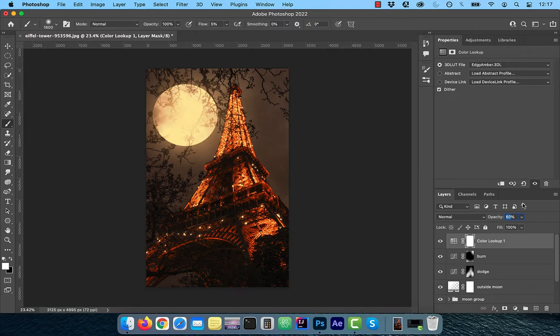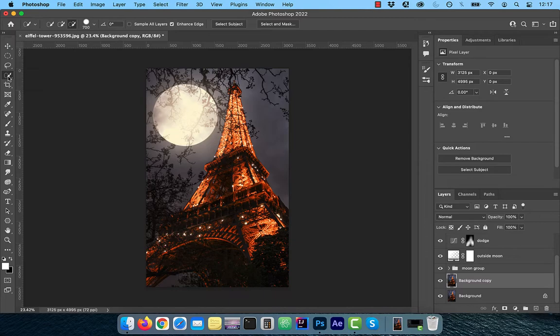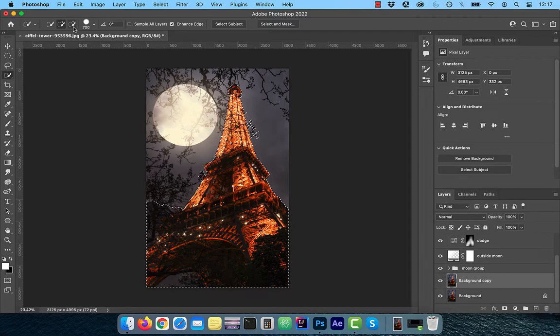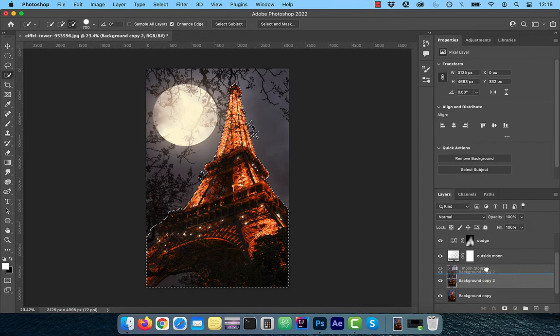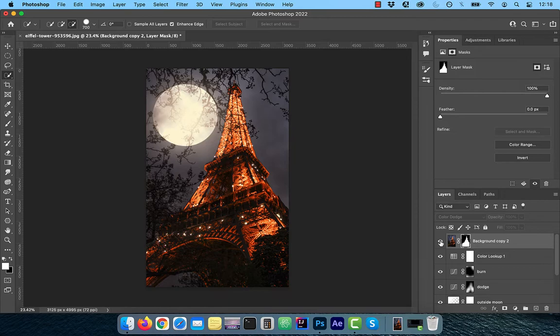To add a glow effect to the Eiffel Tower, click on the background copy layer and select the quick selection tool from the toolbar. Now hit select subject and use the plus minus brushes to clean up the selection. Duplicate the background copy layer and move it all the way to the top. Click on the add layer mask button and change the blend mode of this layer to color dodge. Play around with the opacity slider to adjust the intensity of the glow effect.